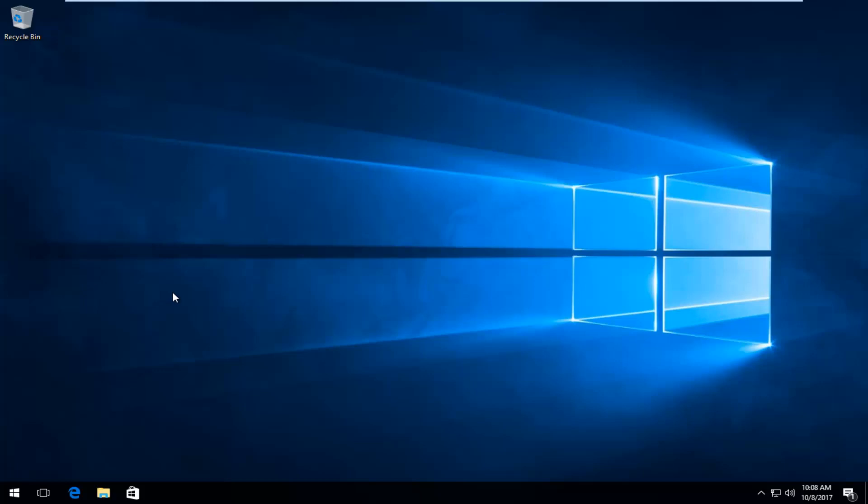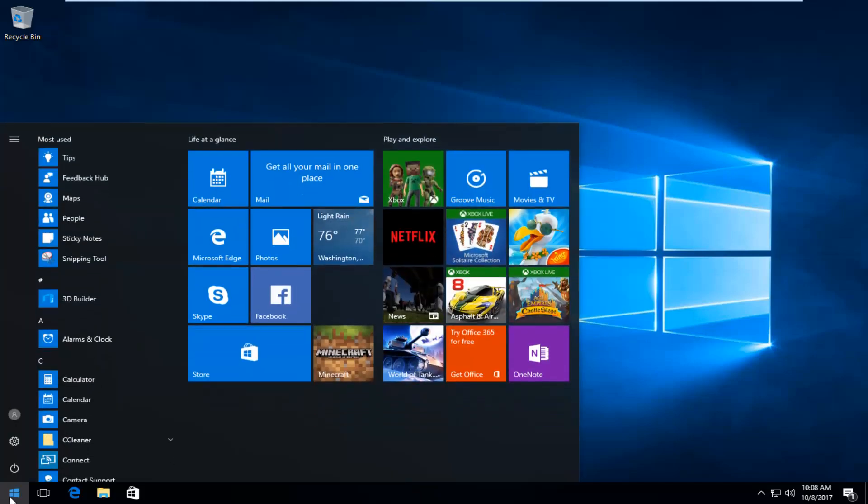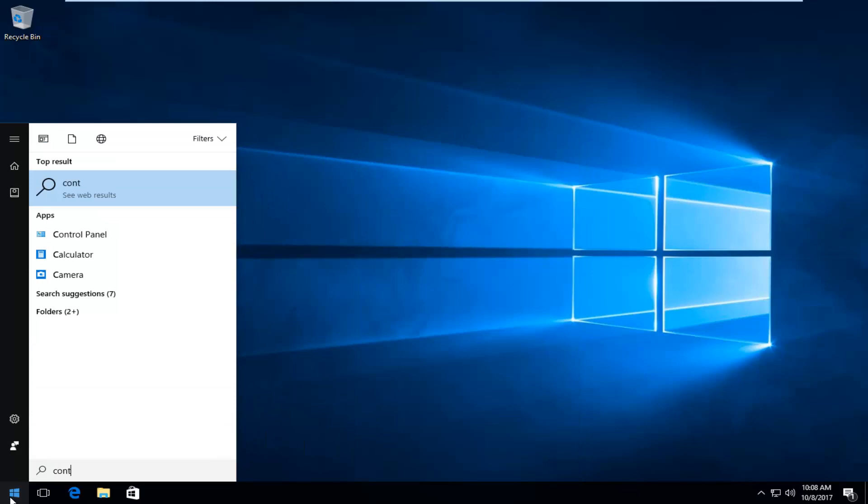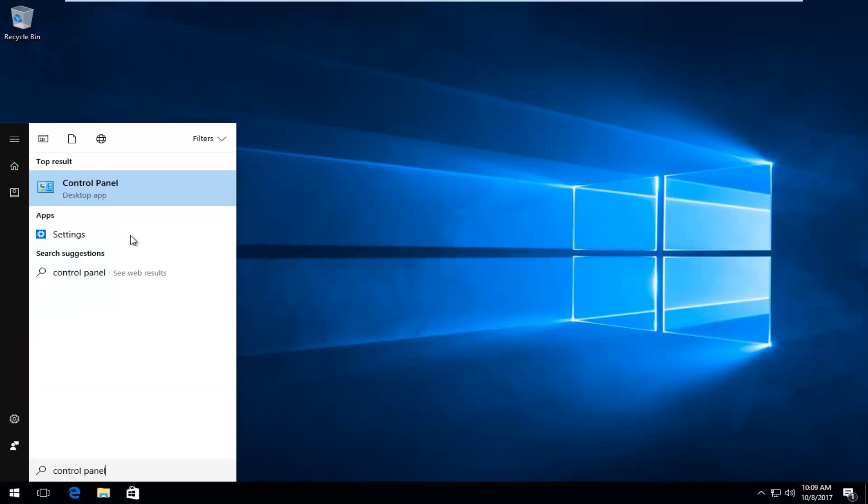But in our case, what we're going to do to start off this video is we're going to head over to the start menu and you want to left click on it one time to open it up. And now you want to type in control panel and the best match that comes up should say control panel directly above desktop app. So you want to left click on that one time to open it up.